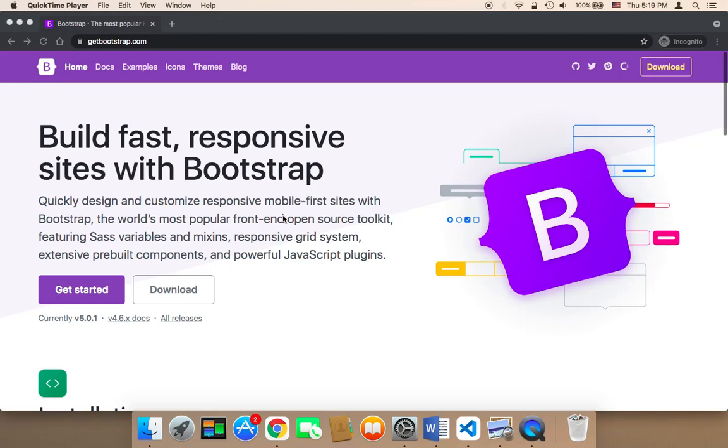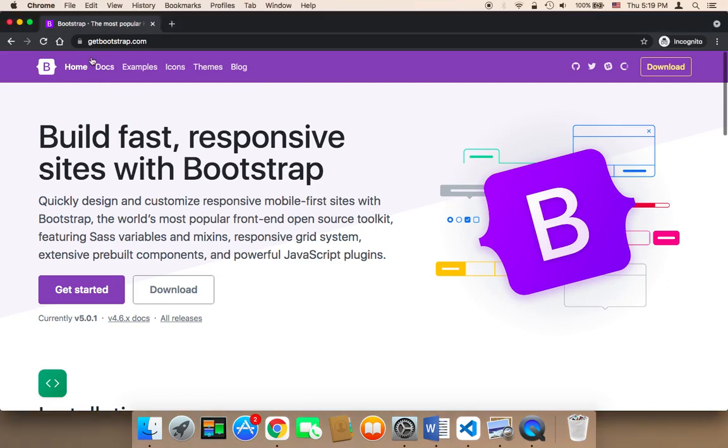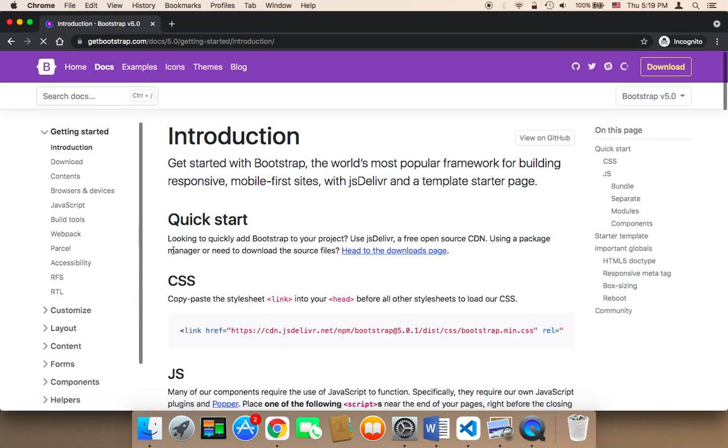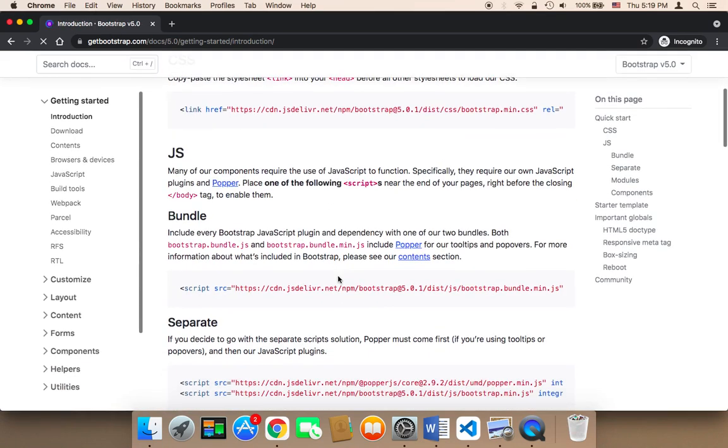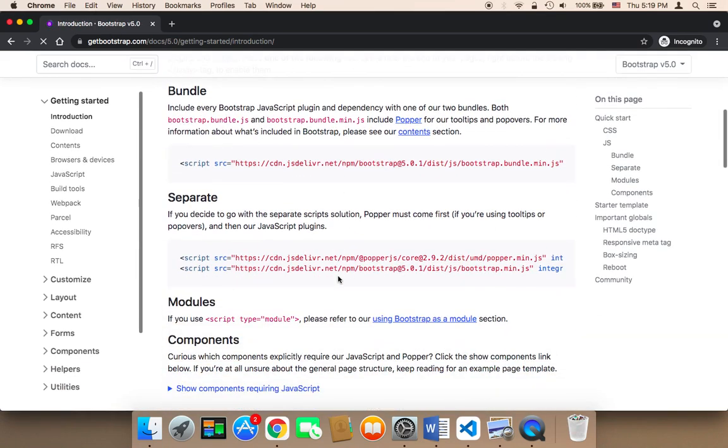So now what I'm going to do is import Bootstrap. To import Bootstrap, you need to head on over to getbootstrap.com. Then in Bootstrap, you need to click on Get Started.